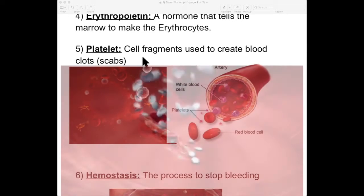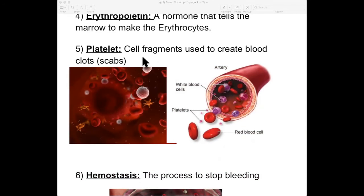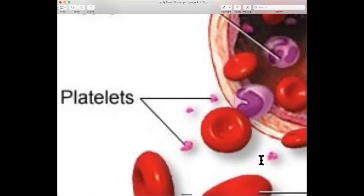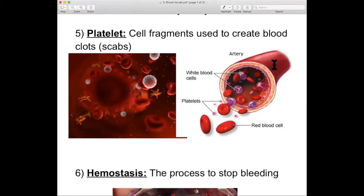Number five: platelets. Cell fragments used to create blood clots. You also know them as scabs — it's a scab if it's on the outside of your skin, and a blood clot if it's on the inside. Either way, they're structurally the same and both made out of platelets. These are cell fragments, meaning they are recycled pieces of older cells. Those platelets are floating around your red cells and your white cells, and they're going to start clogging up holes with the help of other things we'll talk about later. And that is how you start making a scab.